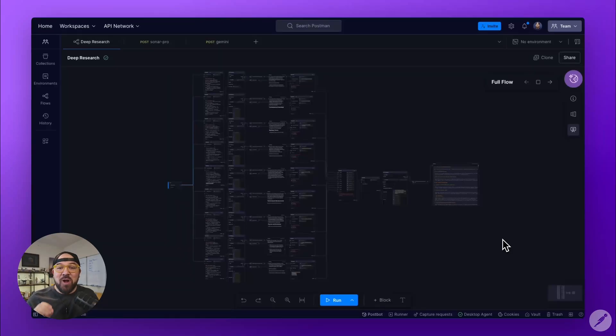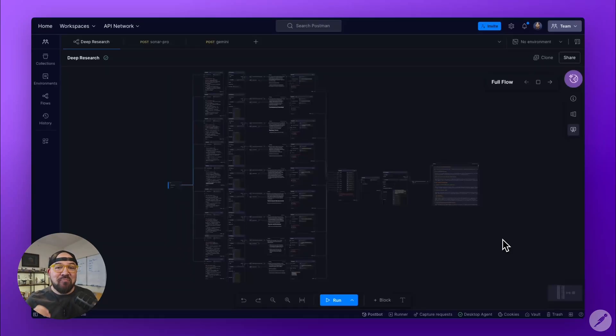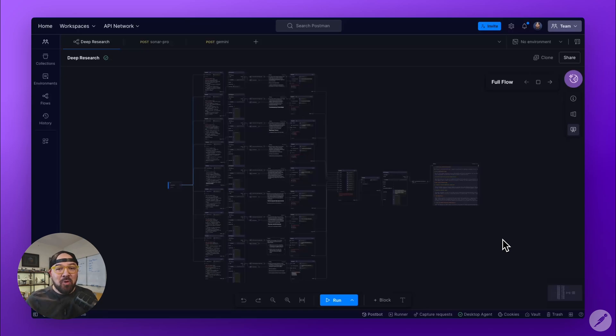Taking inspiration from a Reddit post, I recreated deep research inside Postman Flows using multiple agentic steps. Let's check it out.